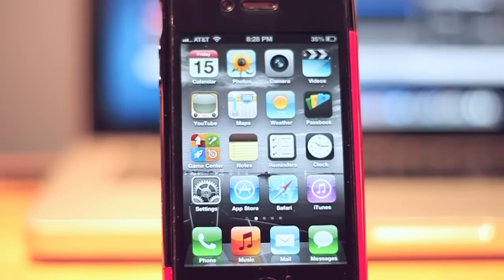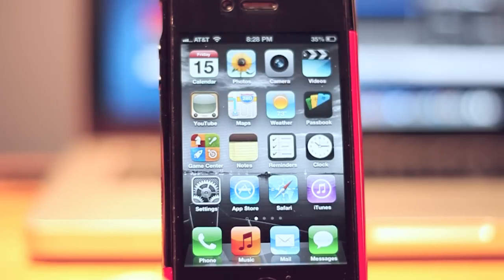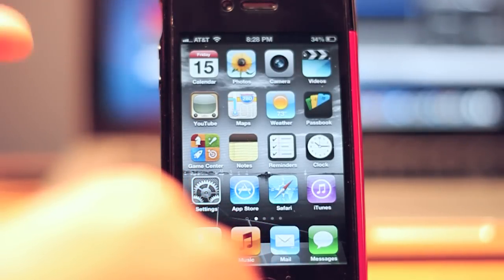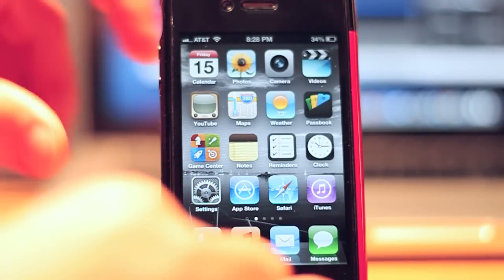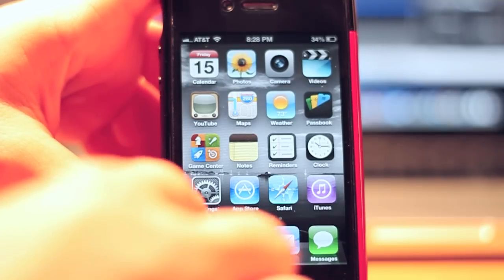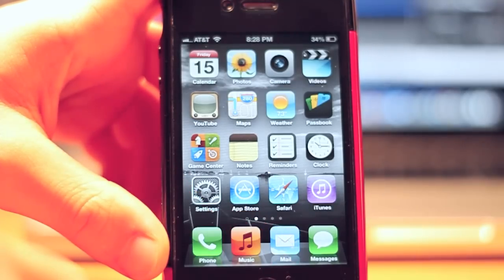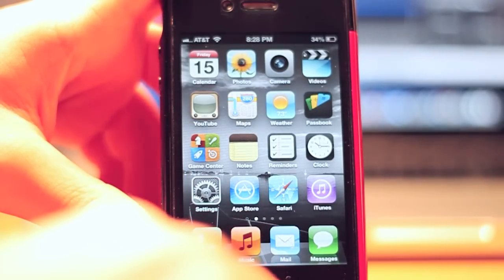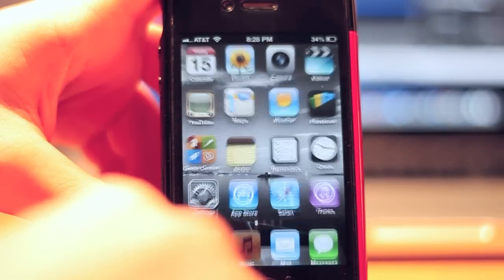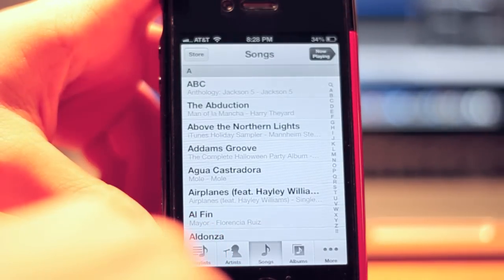Hey guys, what's going on? This is All About Mac27 and today I am showing you a new update into the iOS features for your iPhone and iPad Touch as well, and probably the iPad. But some of it relates to the iPad. So basically this is iOS 6, and we're going to open up the music app — this is the update that I'm talking about.